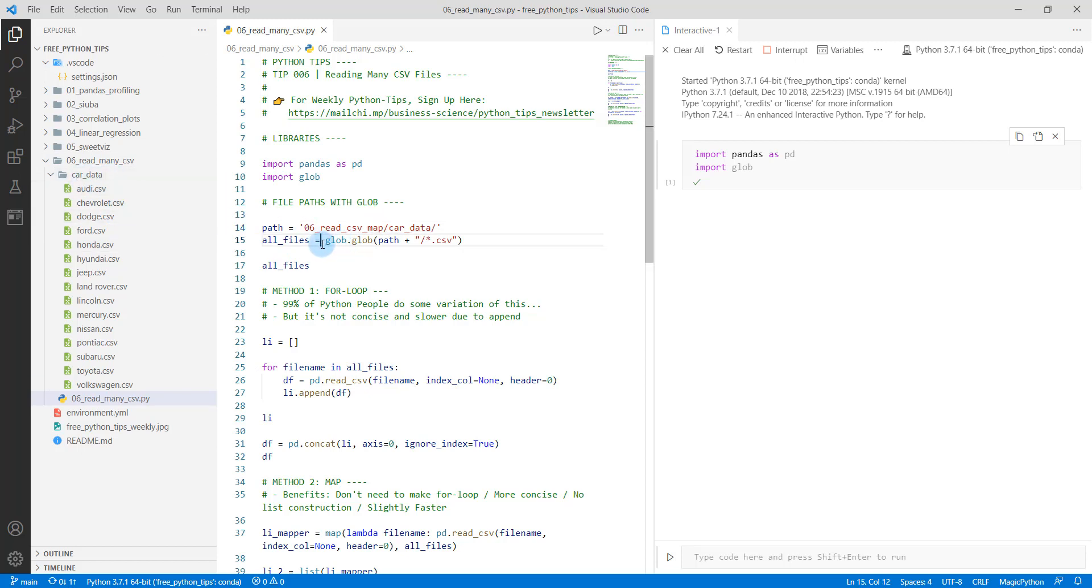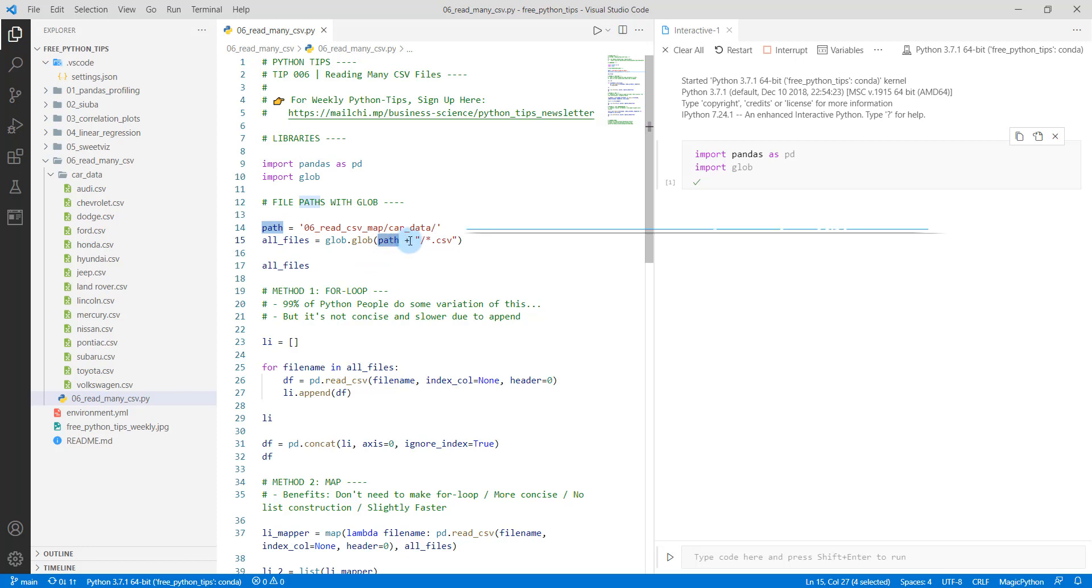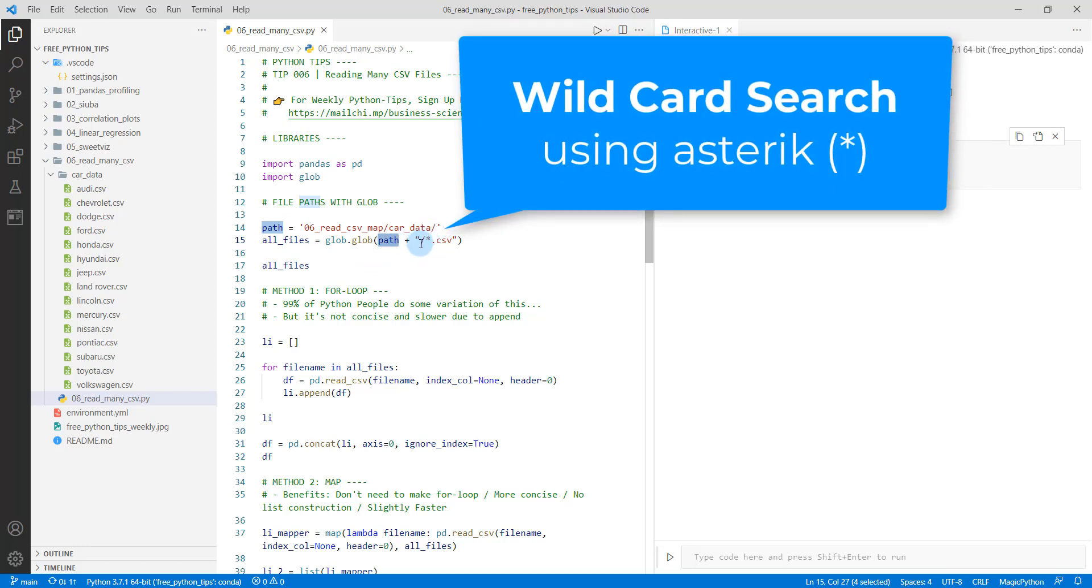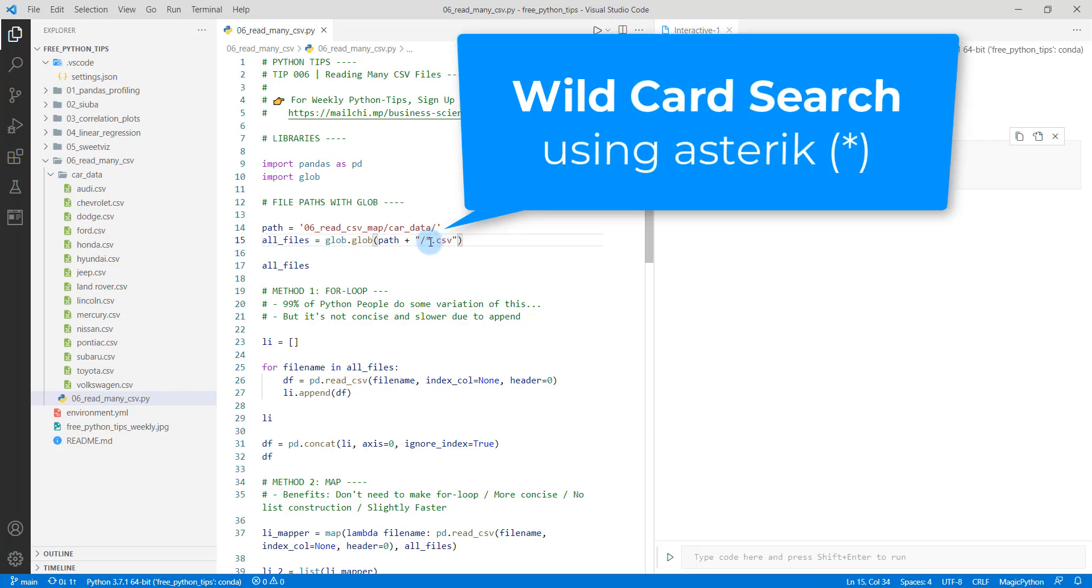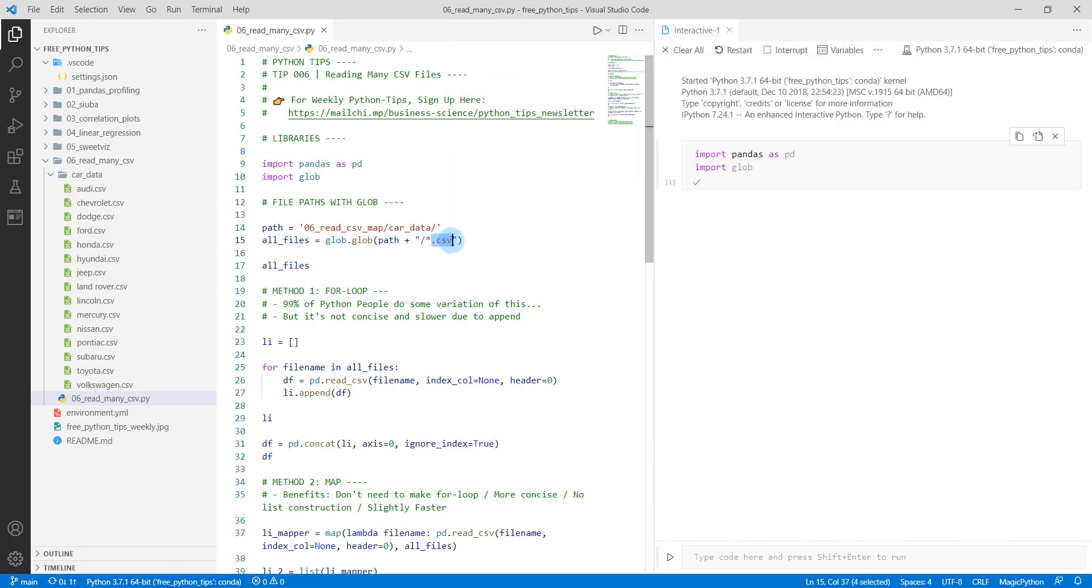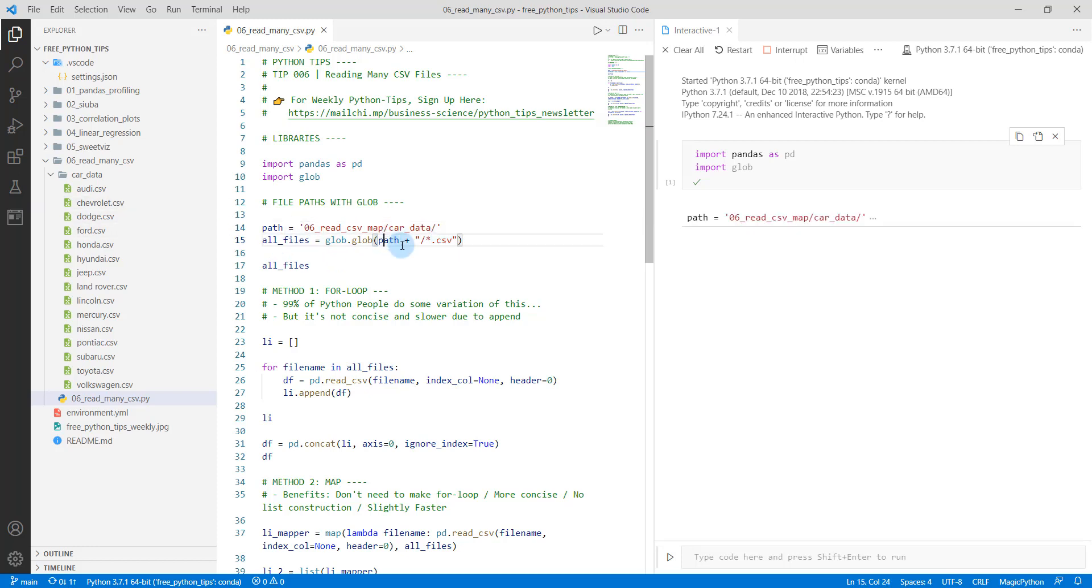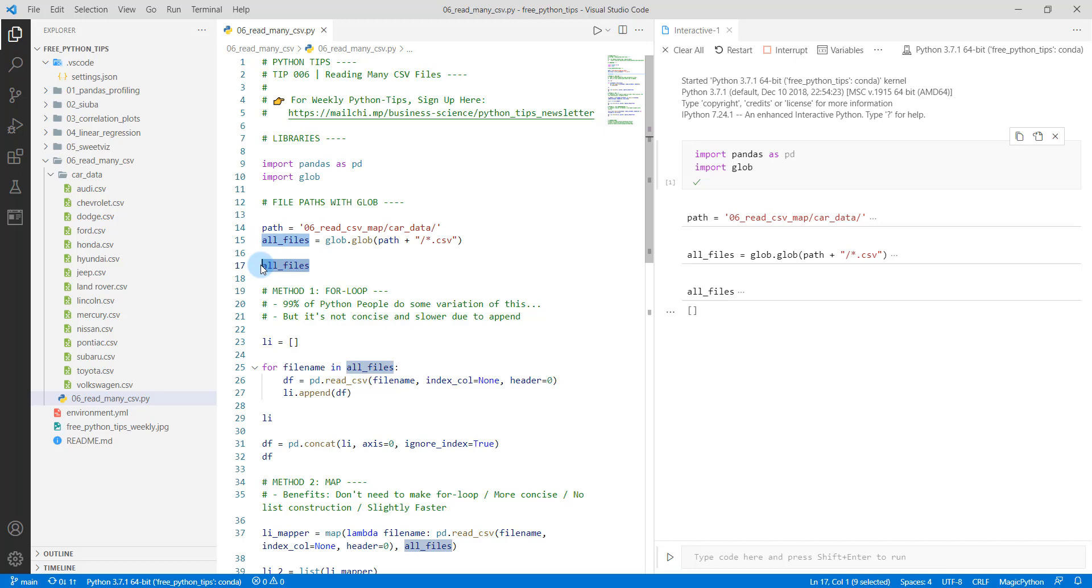The next thing we're going to do, we're going to use the glob function from glob, which comes from the glob library. And what this allows me to do is take that path and then append to it a slash and a star, which is a wildcard. And then I'm going to look for any file that has .csv. So I'm going to look for any file that ends with a CSV. So when I do that, if I do shift enter, that's going to save my path. If I do shift enter again, that's going to save this all_files. If I do shift enter again, we can see that I have...